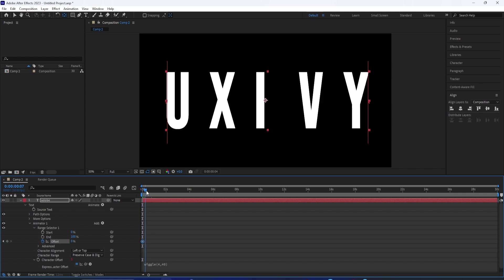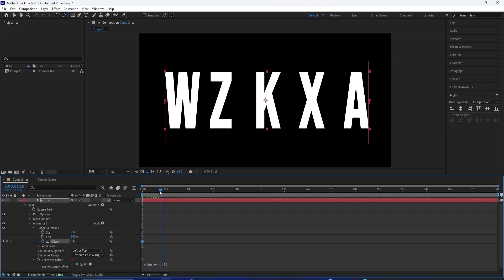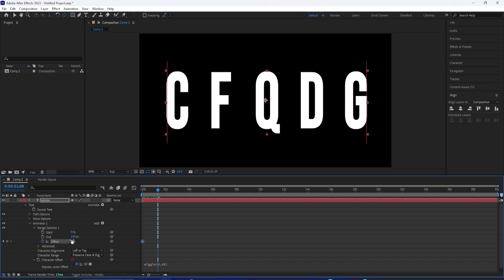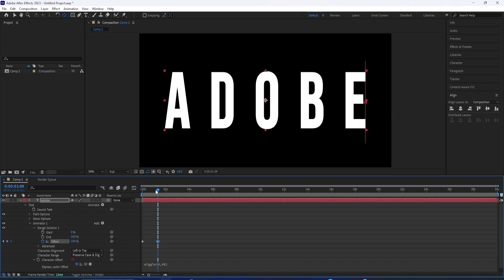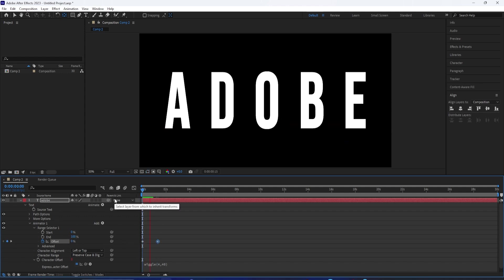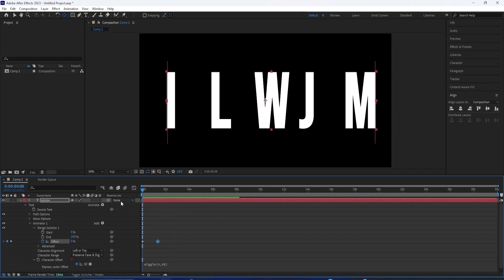The first keyframe is going to be on zero. Then you want to go further out and type in 100. This will make it go from zero to 100. As you can see, it will slowly start to reveal the text.